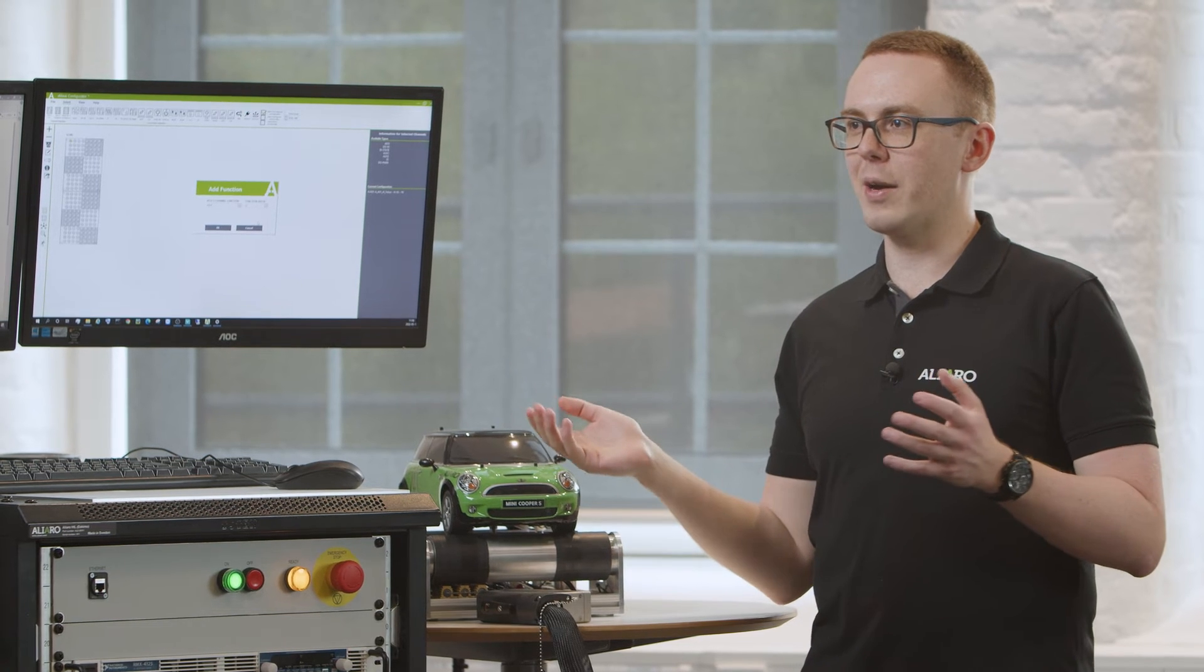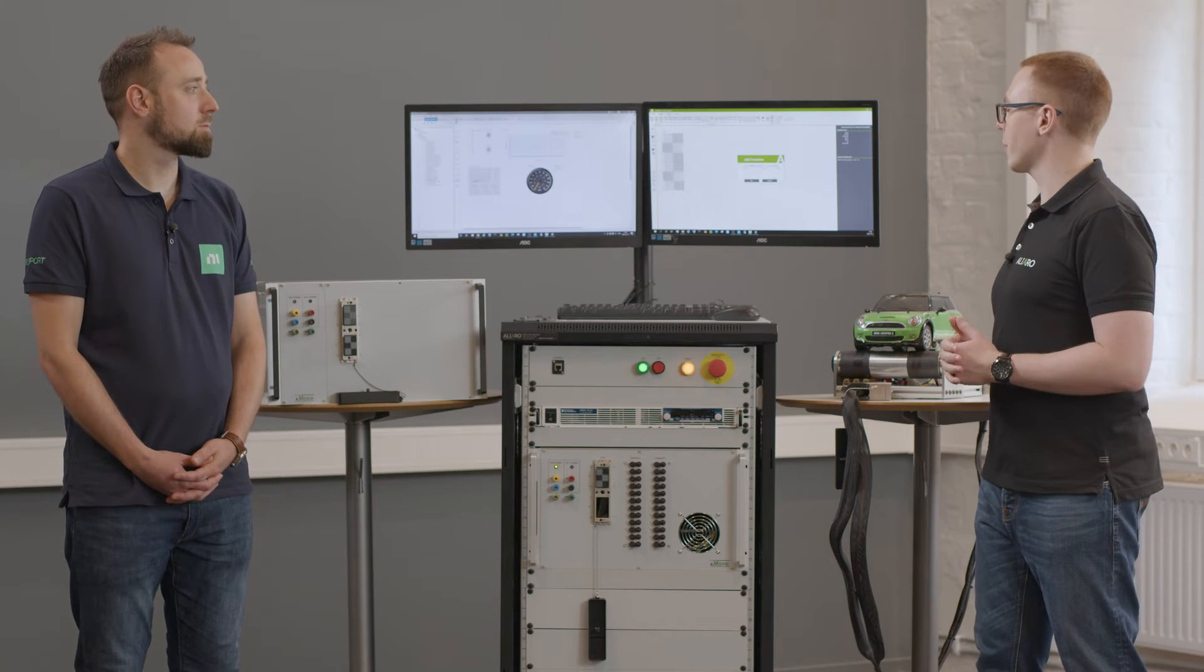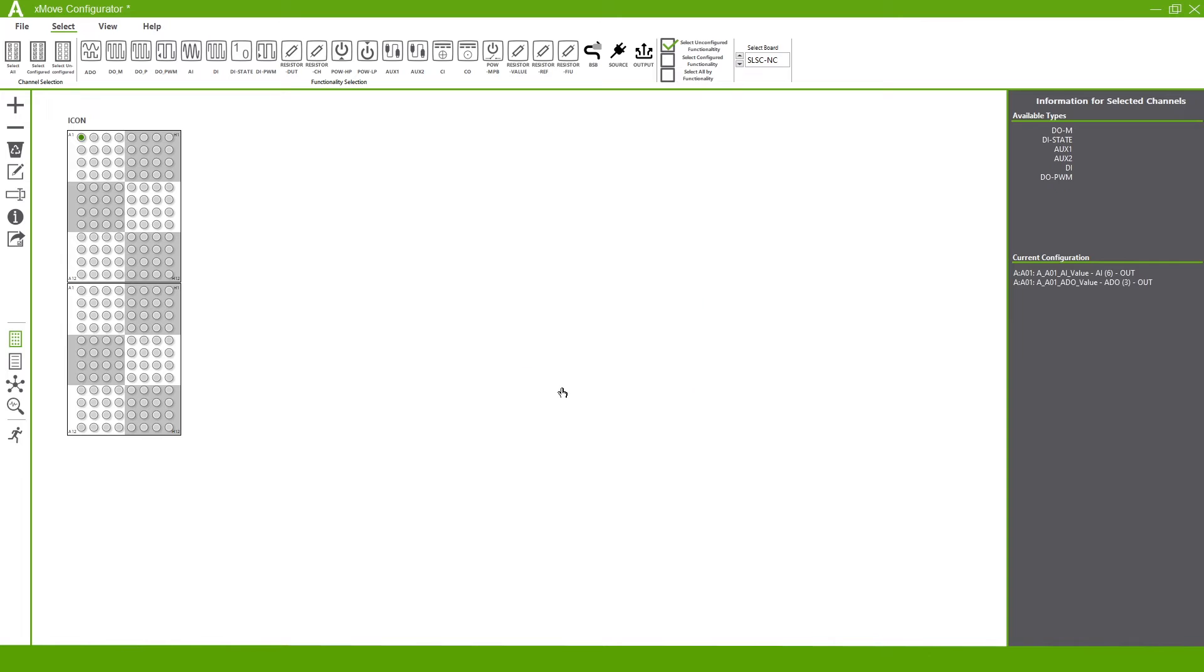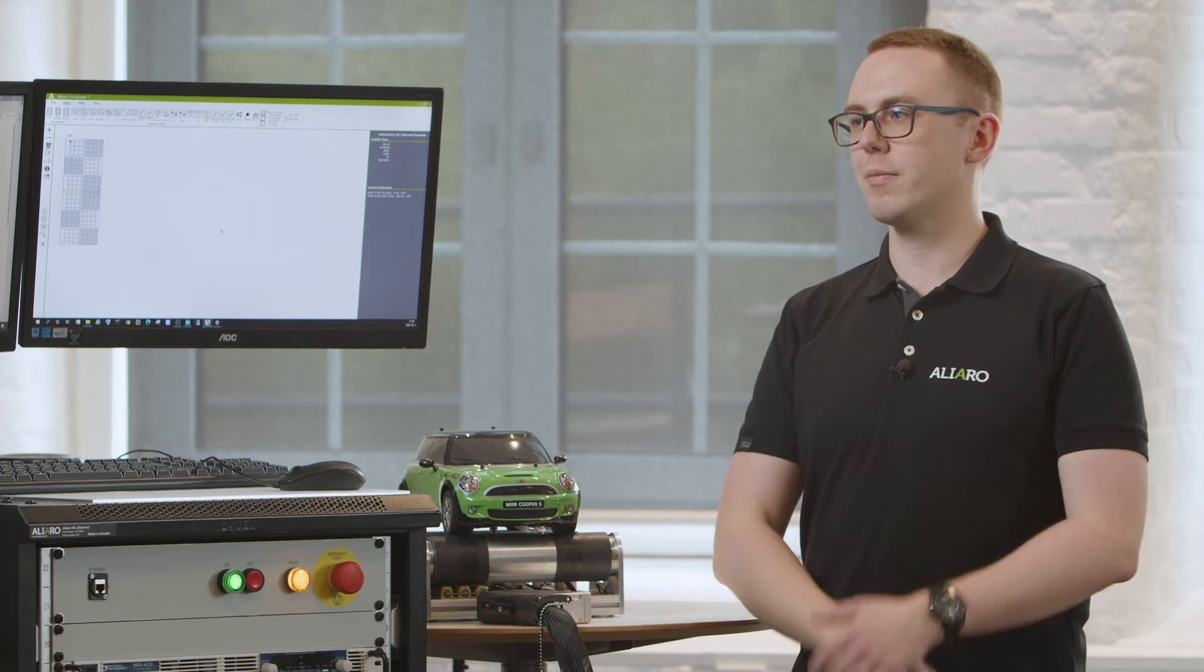Let's set that function value to 3. So it will be scaled up by 3 times the voltage. We press OK and then our current configuration updates with the analog output.